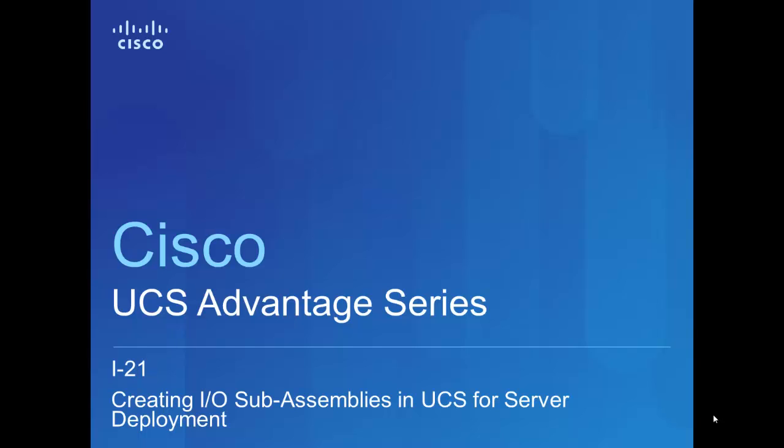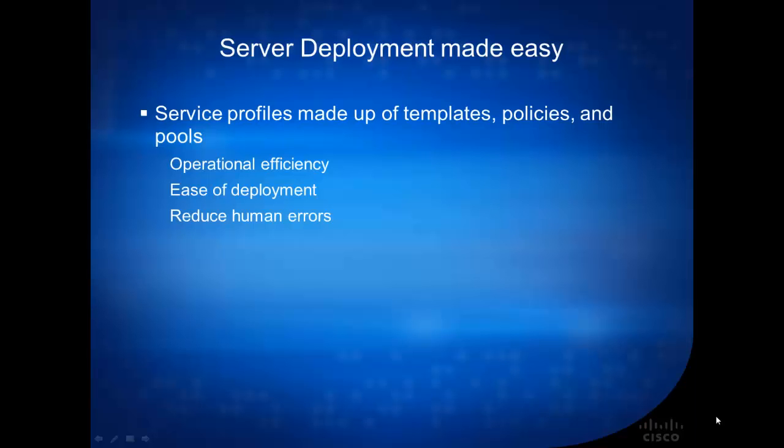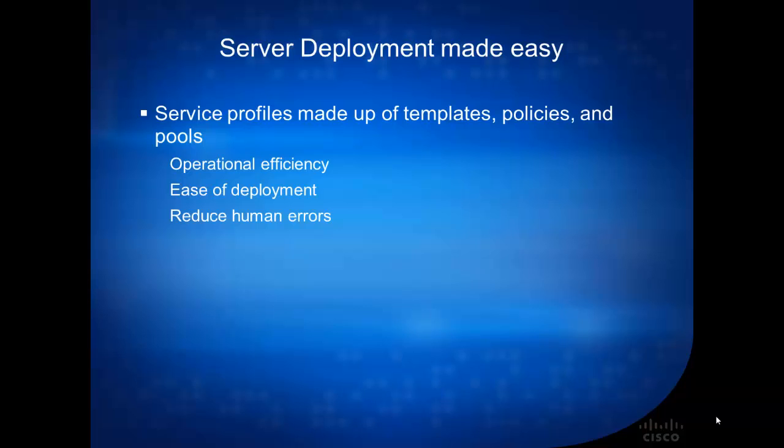This video will show the viewer the detailed process of creating I/O sub-assemblies in UCS for server deployment. One of the biggest advantages with UCS is service profiles. It's made up of templates and policies and pools.